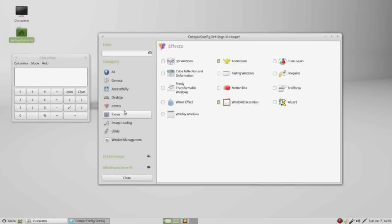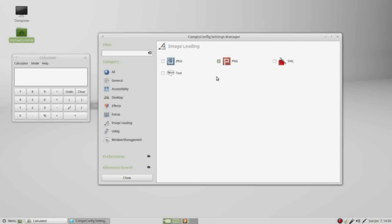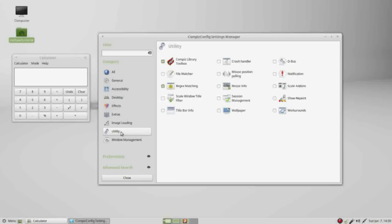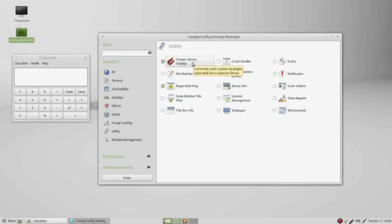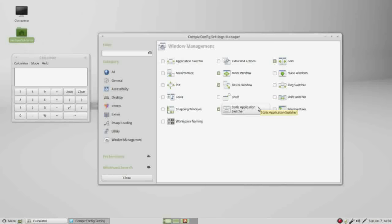Under extras, nothing is activated. Image loading has PNG, and utility has regex matching and CompBiz library toolbox. Under windows management, we have move windows, resize windows, static application switcher, and grid.